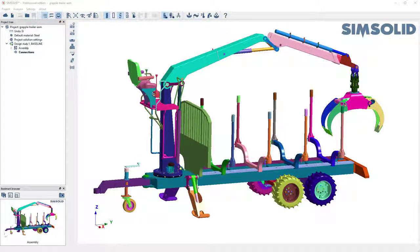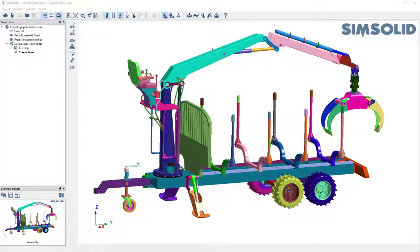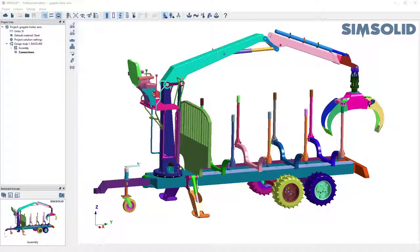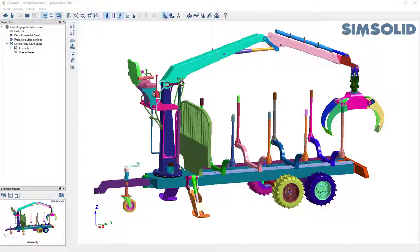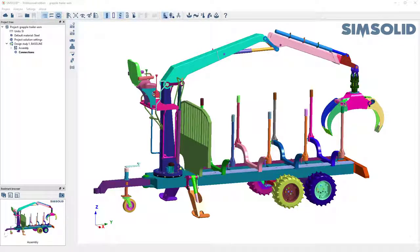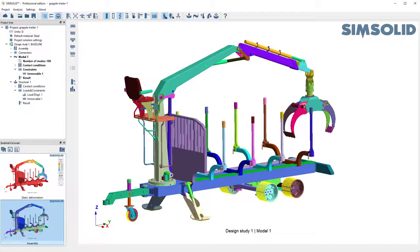Here's a quick video to show you how to do a transient dynamic analysis in SimSolid. I have this assembly of a grapple trailer boom arm and I want to analyze it dynamically. So here's the original model.